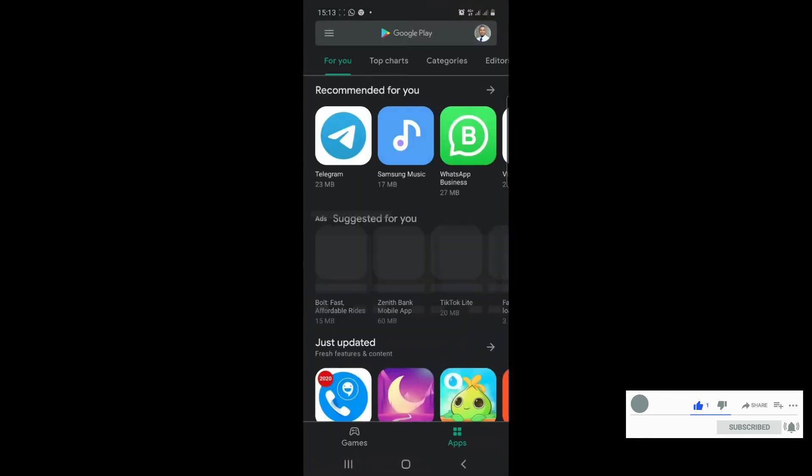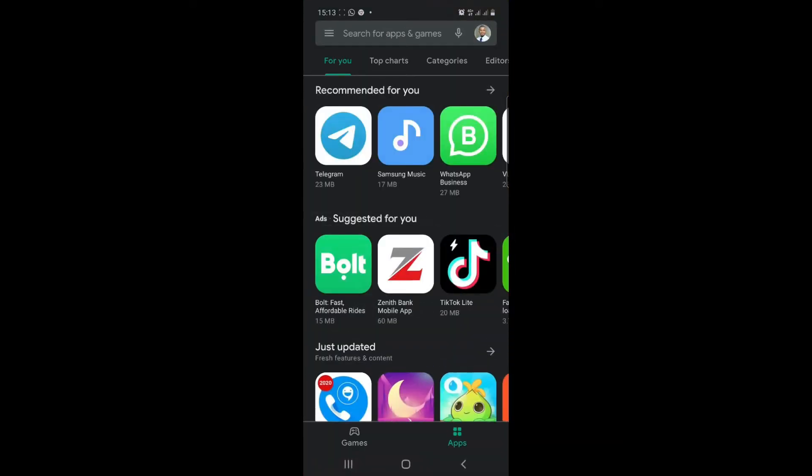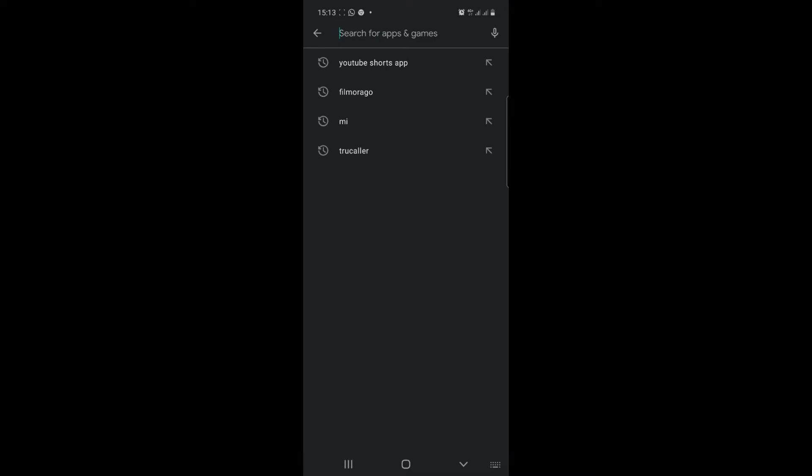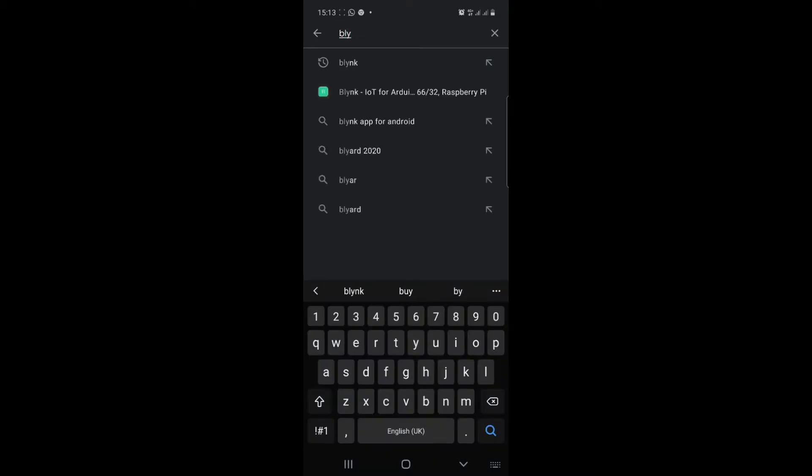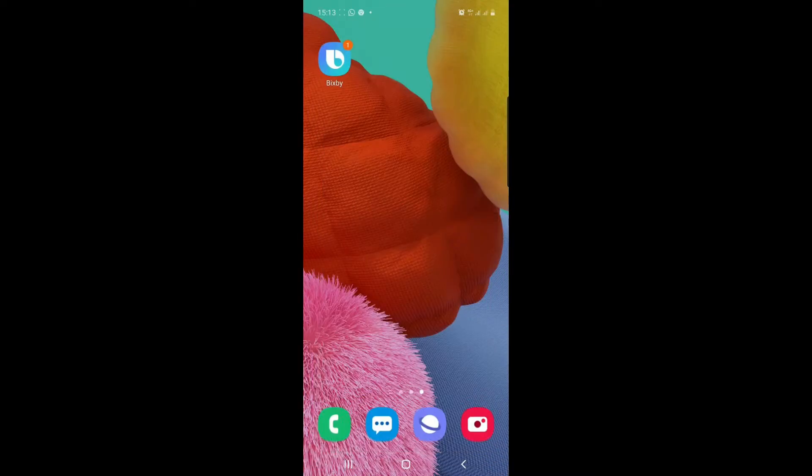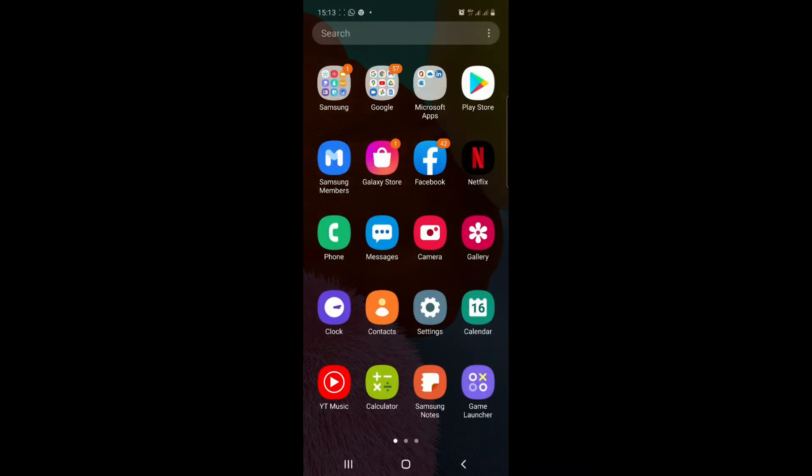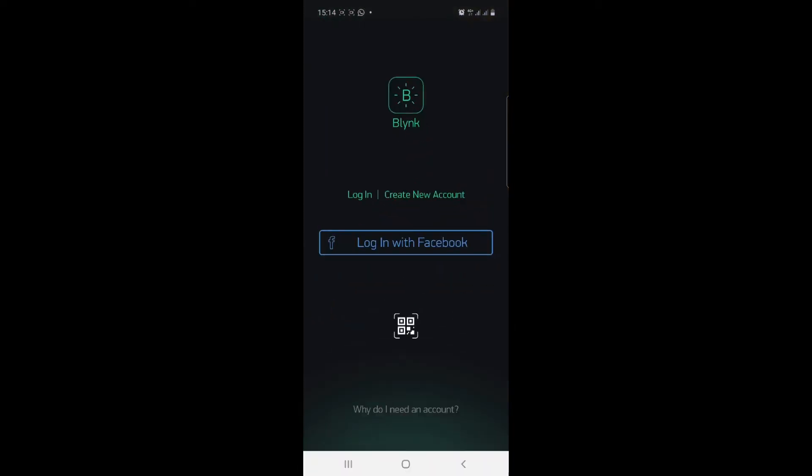To start with, open your Play Store and search for Blink. Install it. Mine is already installed, I think I just need to update. When you're done installing Blink, you open it and you will see something like this. You can log in, create a new account, or sign in with your email.